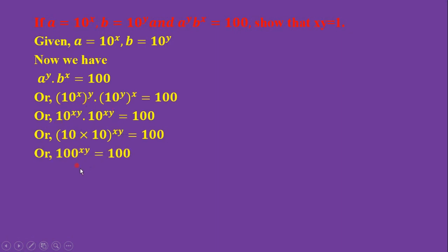100 power xy equals 100. If exponential equation is equal to 100, then xy equals 1.